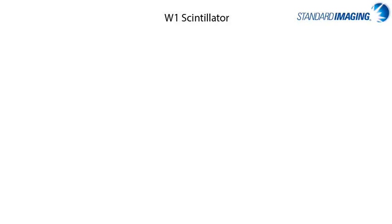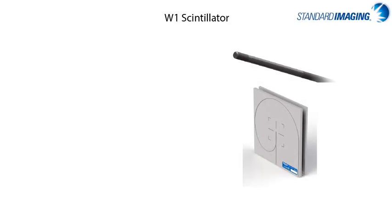Another instrument for interest of small field measurements, and only available from standard imaging, is the W1 scintillator. This scintillator is a 1 by 3 cylindrical BGO scintillating crystal attached to a fiber optic cable.